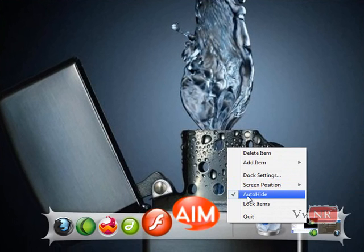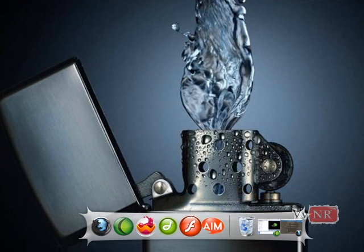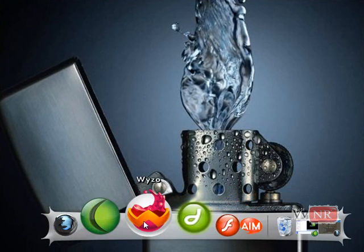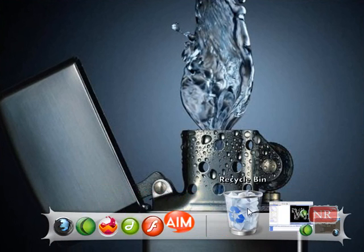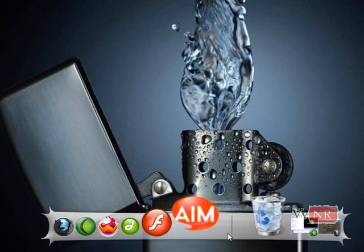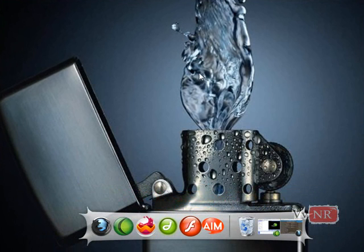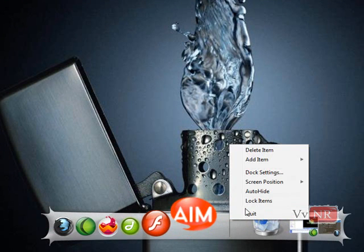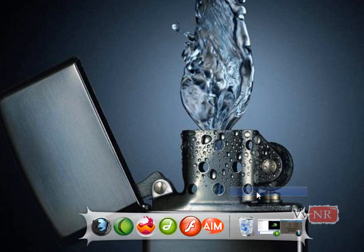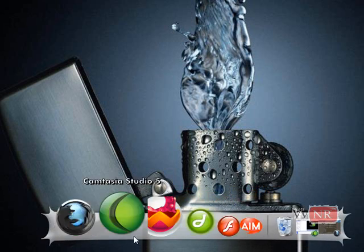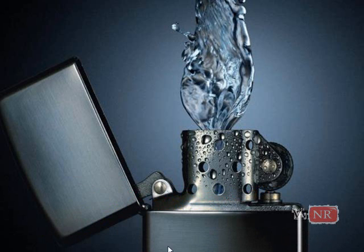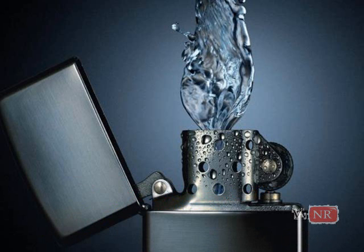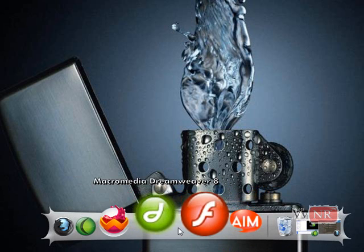Alright, another thing is auto hide. See, that's the thing. See, it's off whenever you first get it, so just right click on it and click auto hide if you want it. And it will only pop up when you move your mouse to that point of the screen.